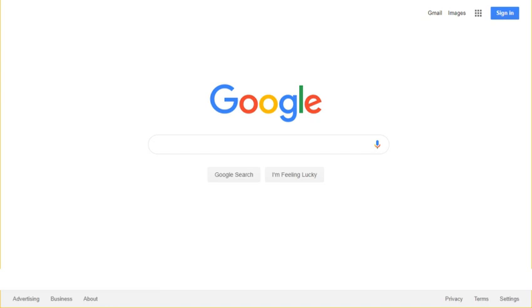It is the most used search engine on the World Wide Web across all platforms, with 92.74% market share as of October 2018, handling more than 3.5 billion searches each day.